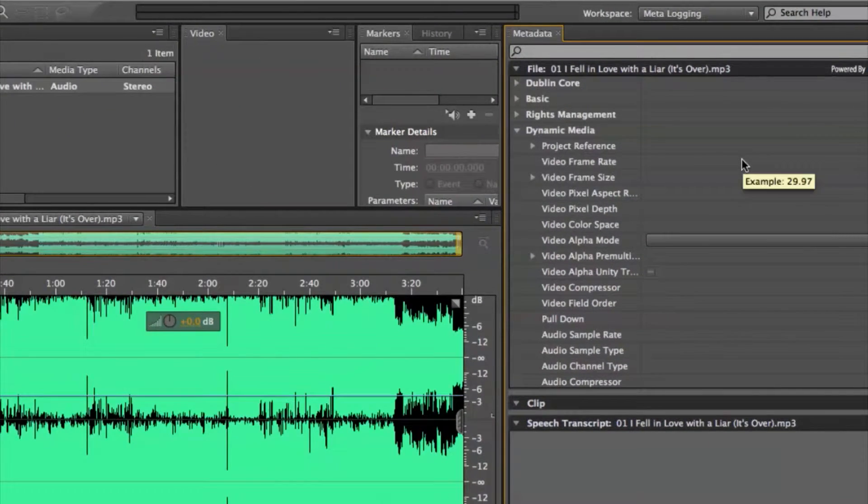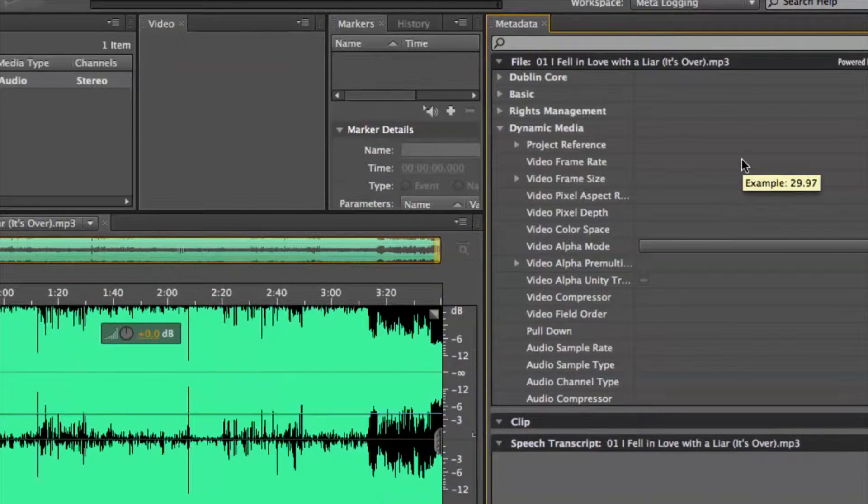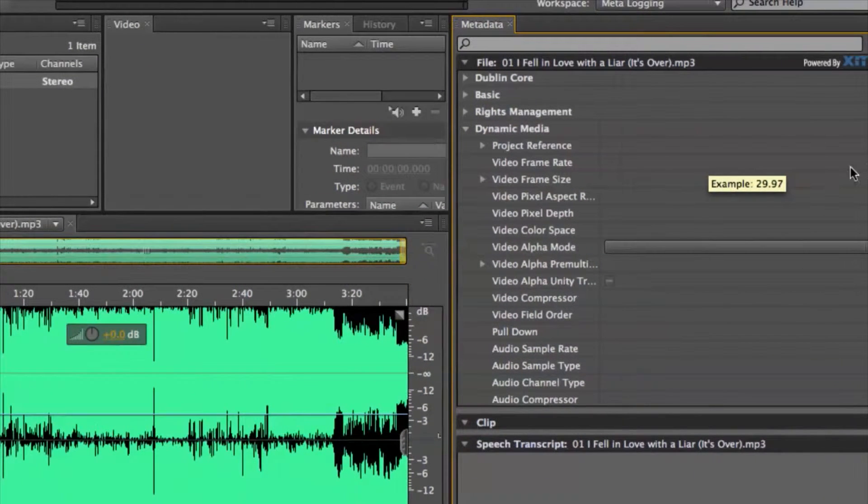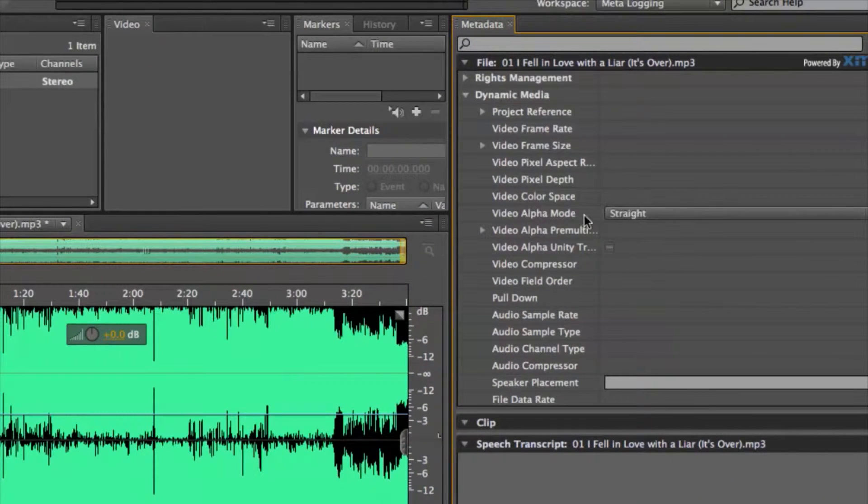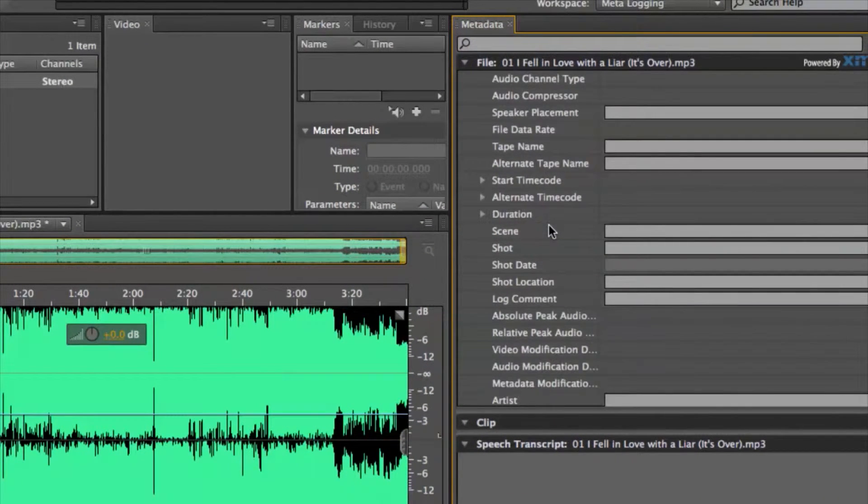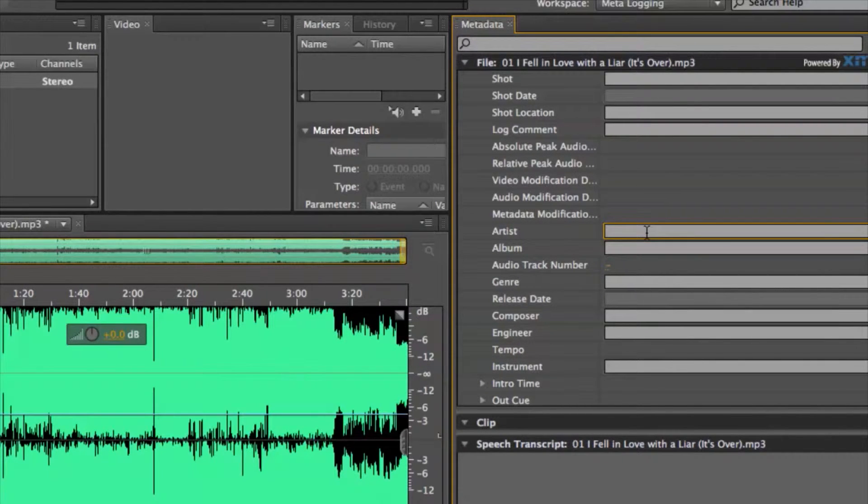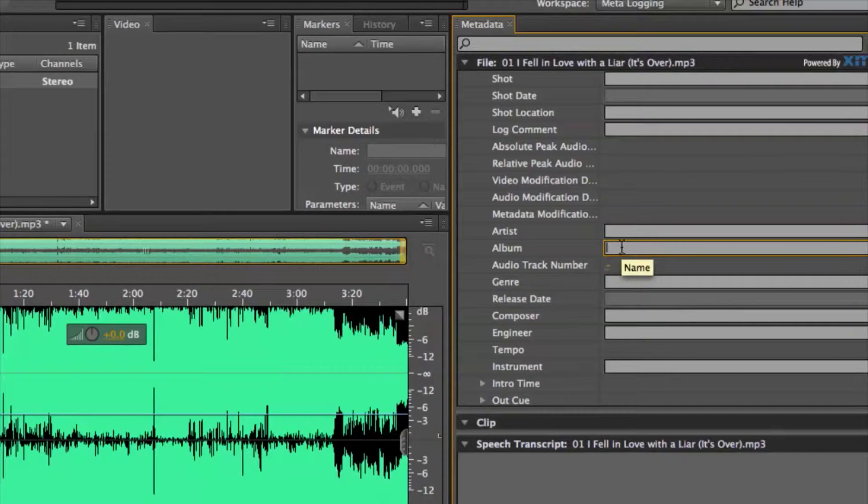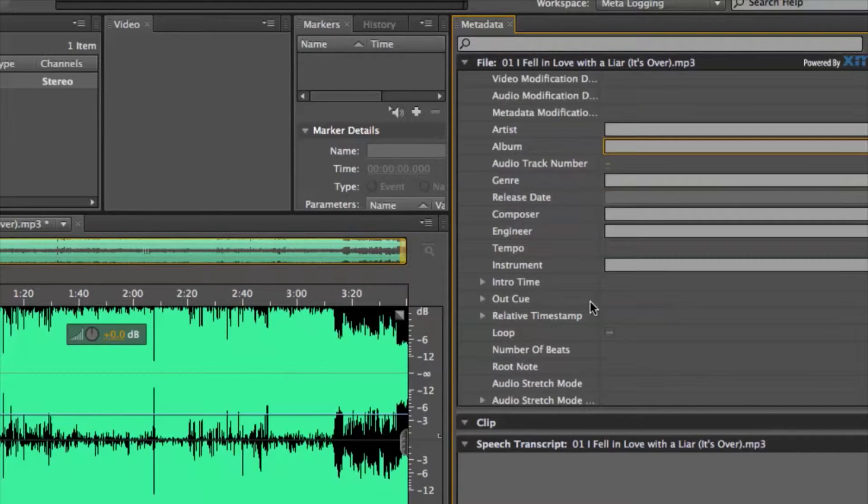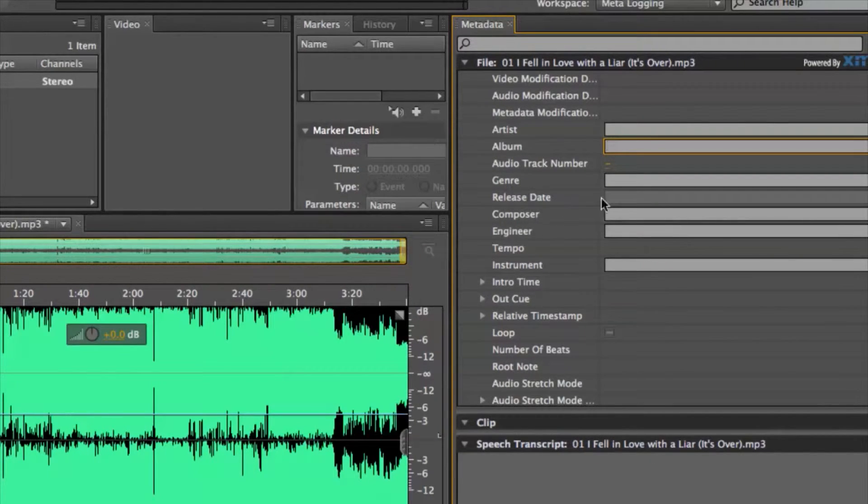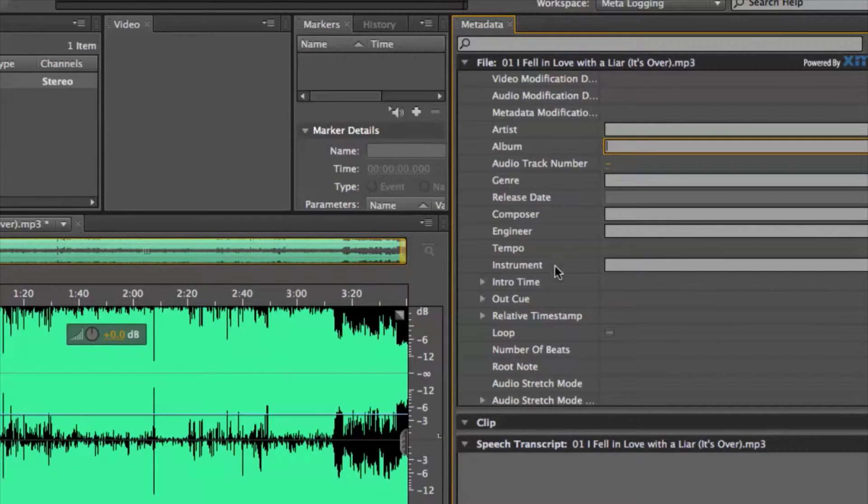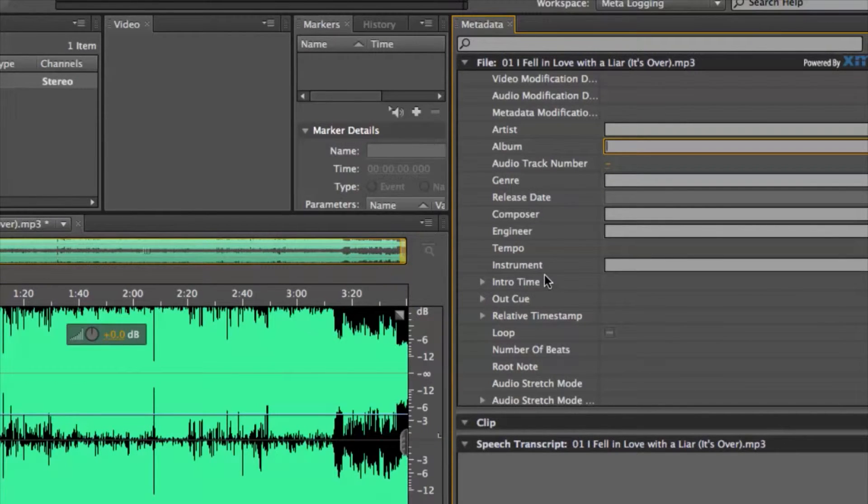So we have a lot of options here for our dynamic media which is our metadata. If I scroll down we have what's normal which is artist name, the album name, the genre, release date, but it even gets down to composer, engineer, tempo of the song, instrument.